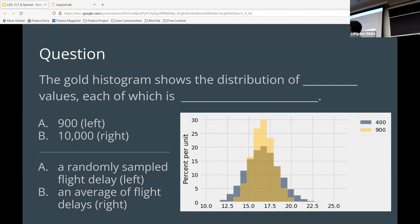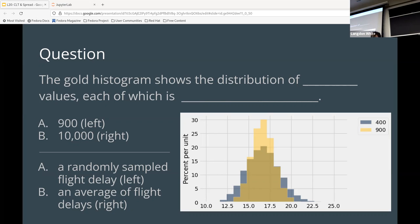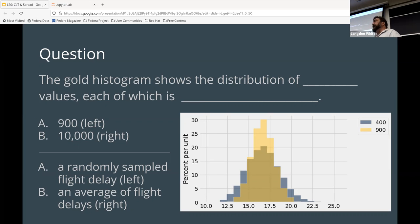So second question, basically, each of the points is A or B, right? So if it's A, then it's the left hand, and B is the right hand. So let's see, which hand is it? Is it a randomly sampled flight delay? Or is it an average of flight delays?